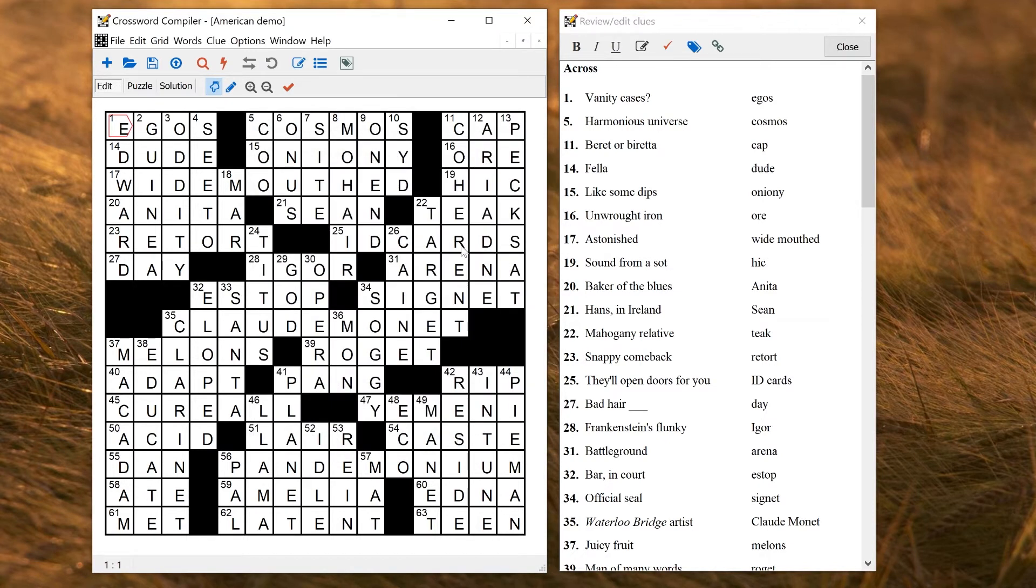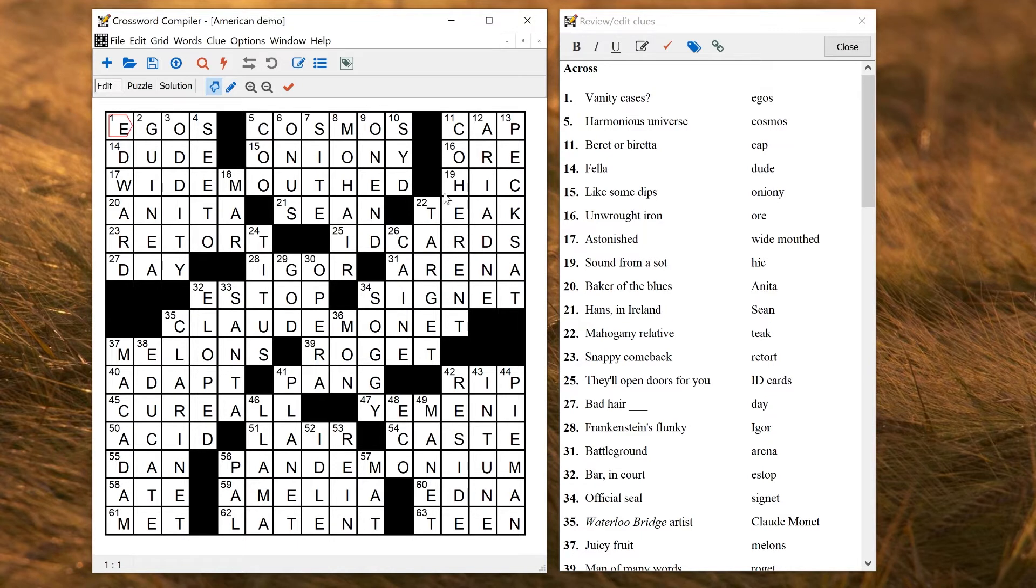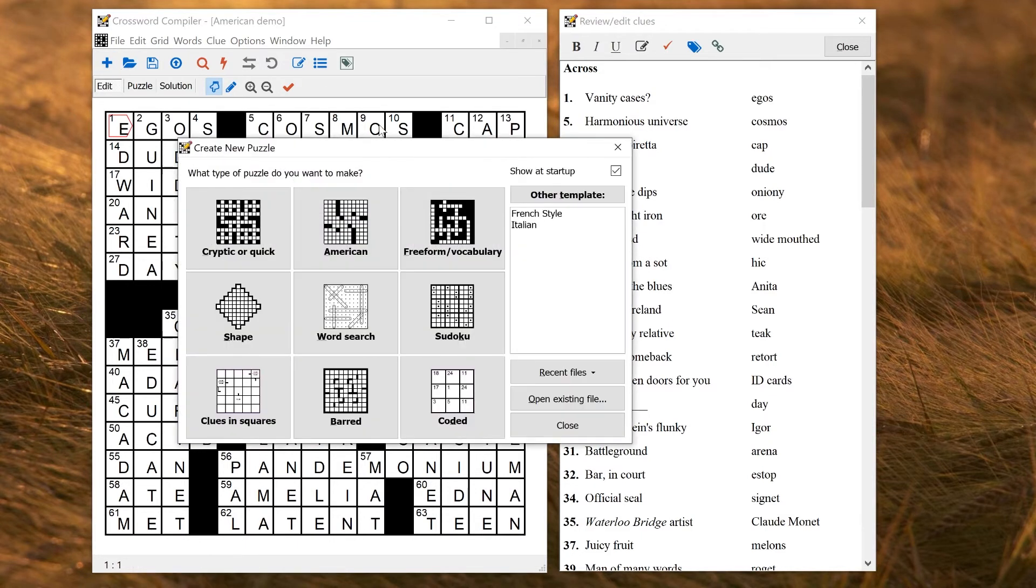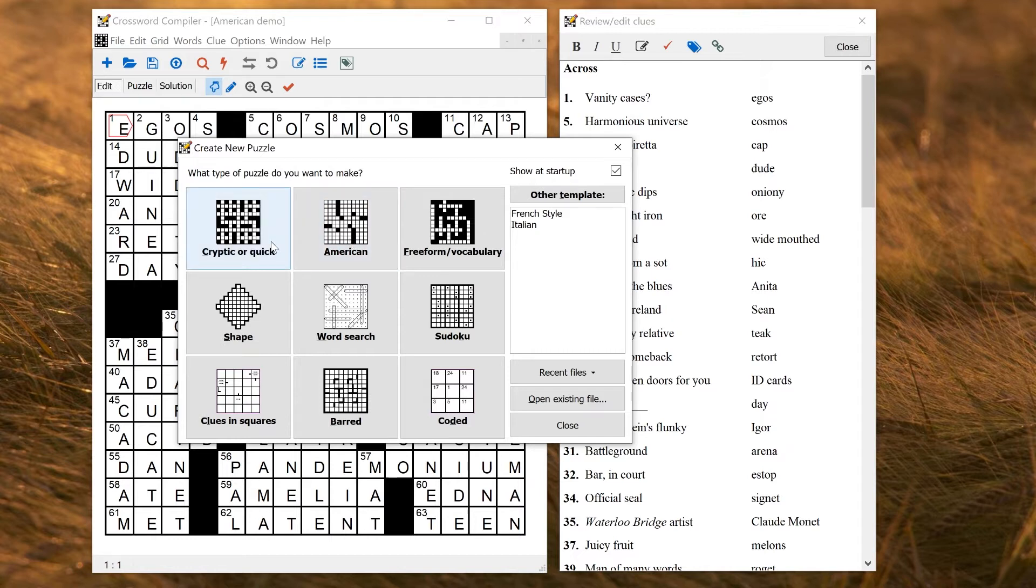However, there are lots of other settings that are specific and set and normally saved only in the puzzle file. Different types of puzzle will have different kinds of settings typically. So for example, if you make an American puzzle, some of the default settings for the layout of the grid, how clues are formatted, and so on, are rather different from if you start a cryptic or quick puzzle.